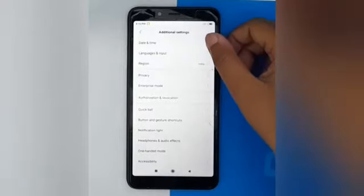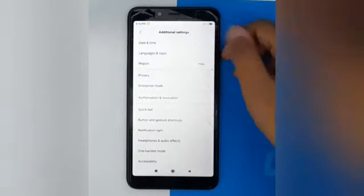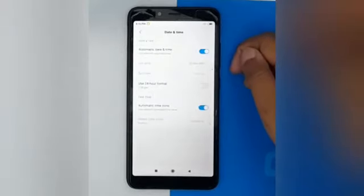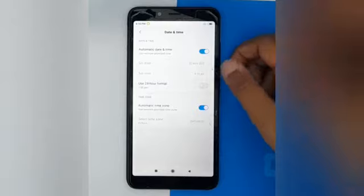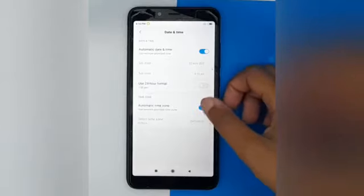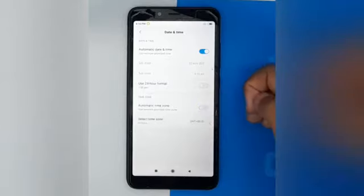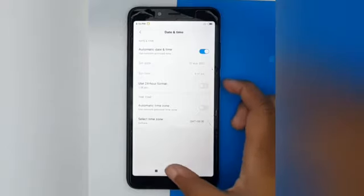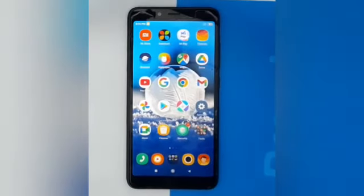Click on Date and Time. If you want to turn off automatic time zone, just click on this icon. It's done — it's now off.